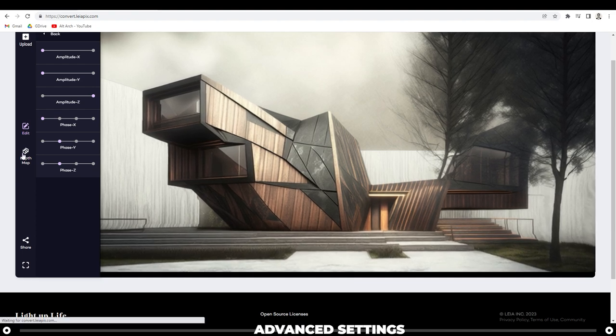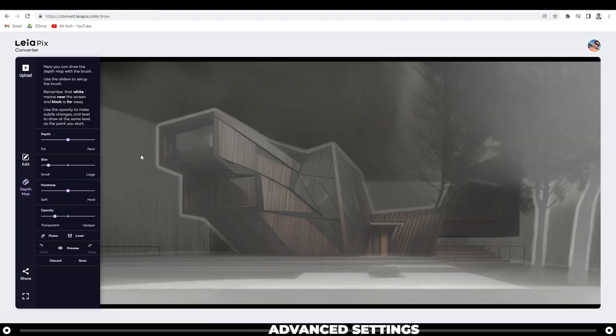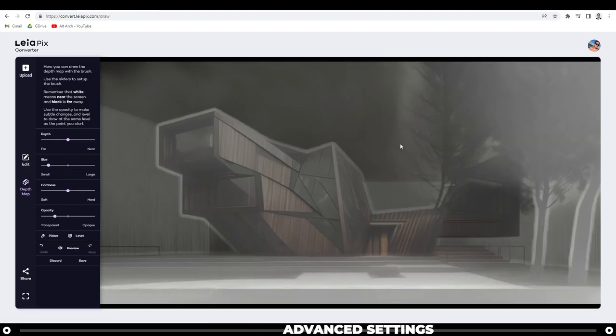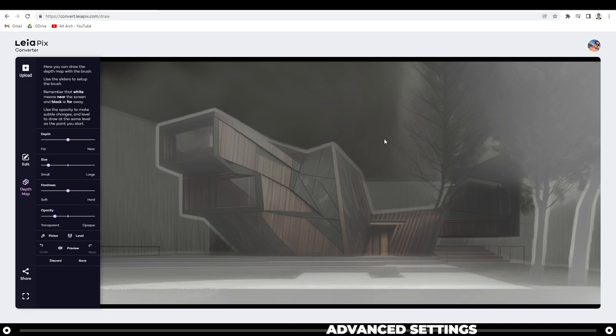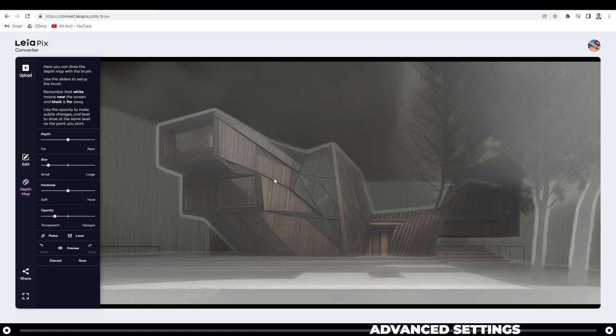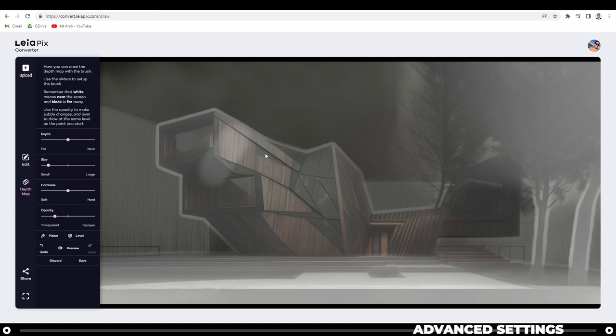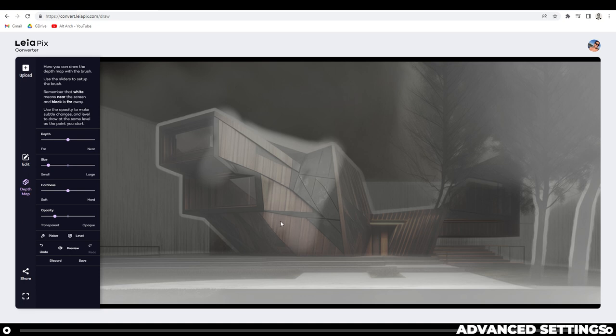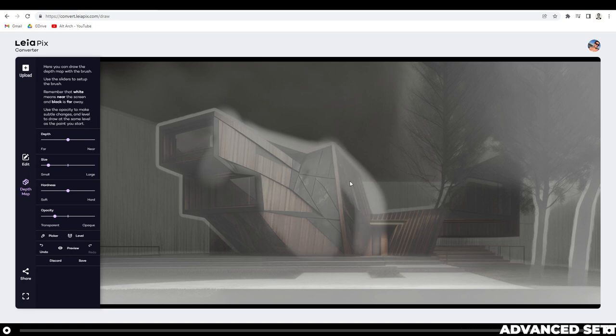Also, you can actually edit the depth map yourself, but I've noticed that Leapix actually does a great job automatically, so usually I don't even come in here. But if you wanted to paint on here, if you click and drag, you can see you start to draw the depth map yourself. White is something that's closer to the screen and black will be something that's further away.